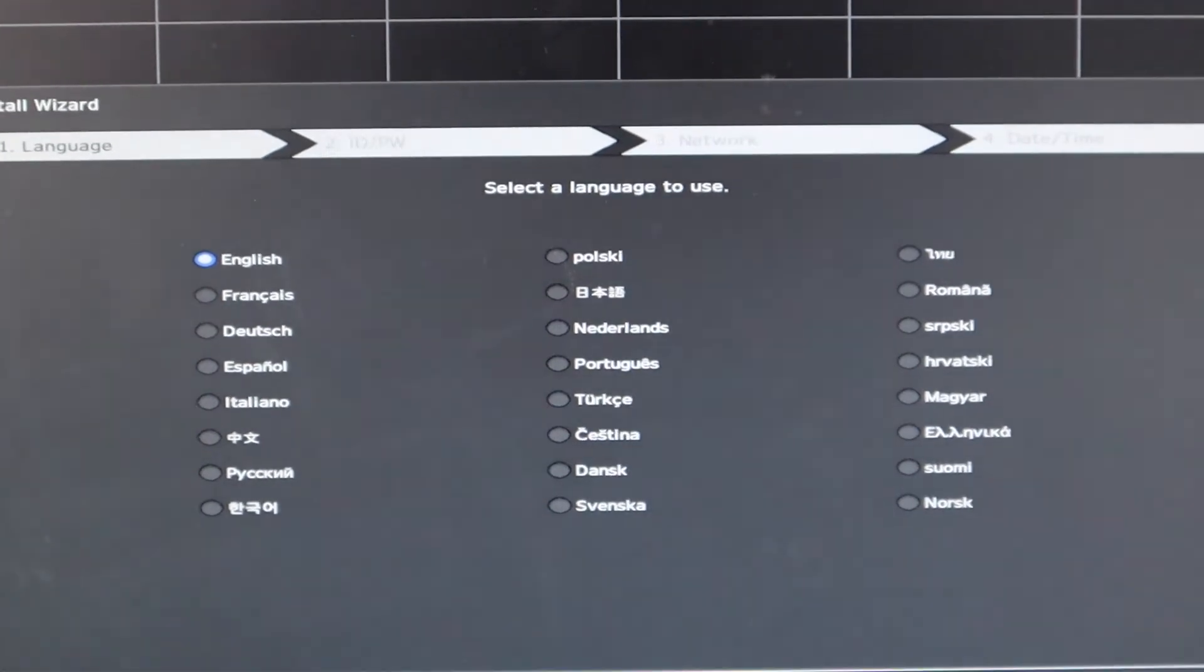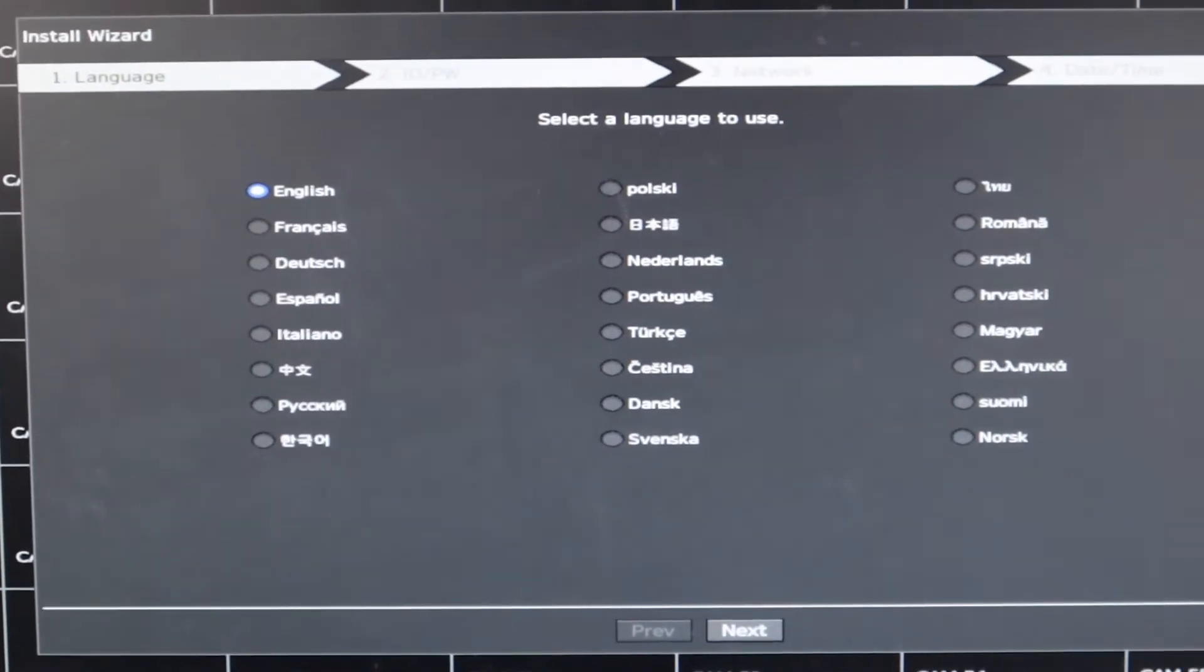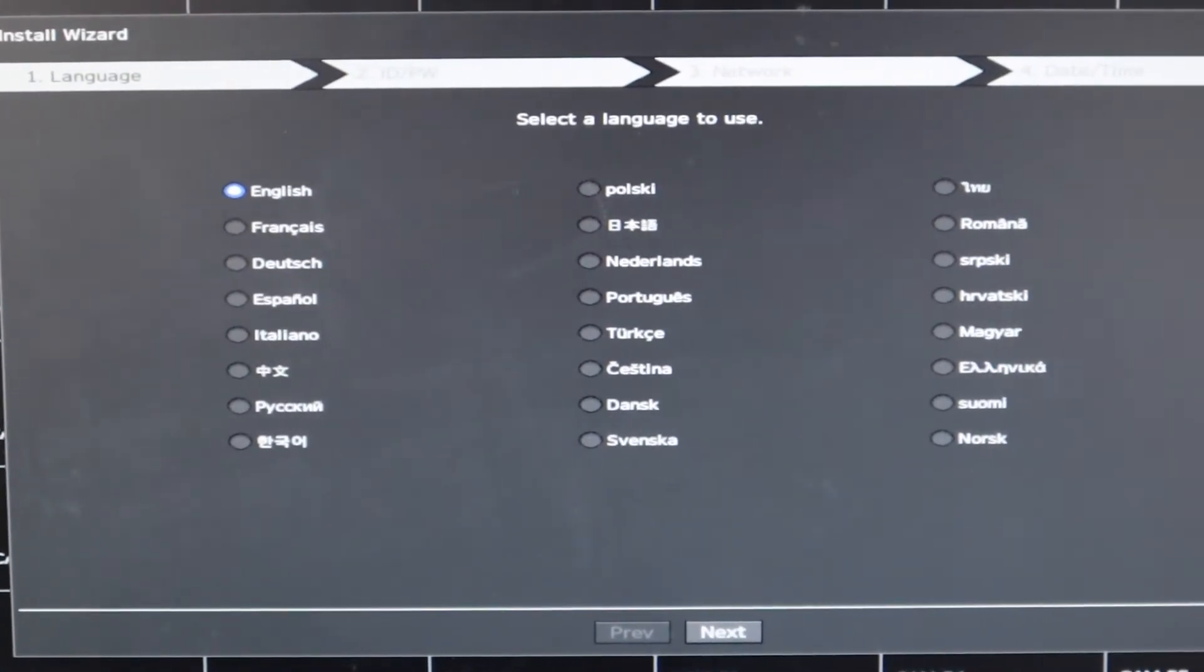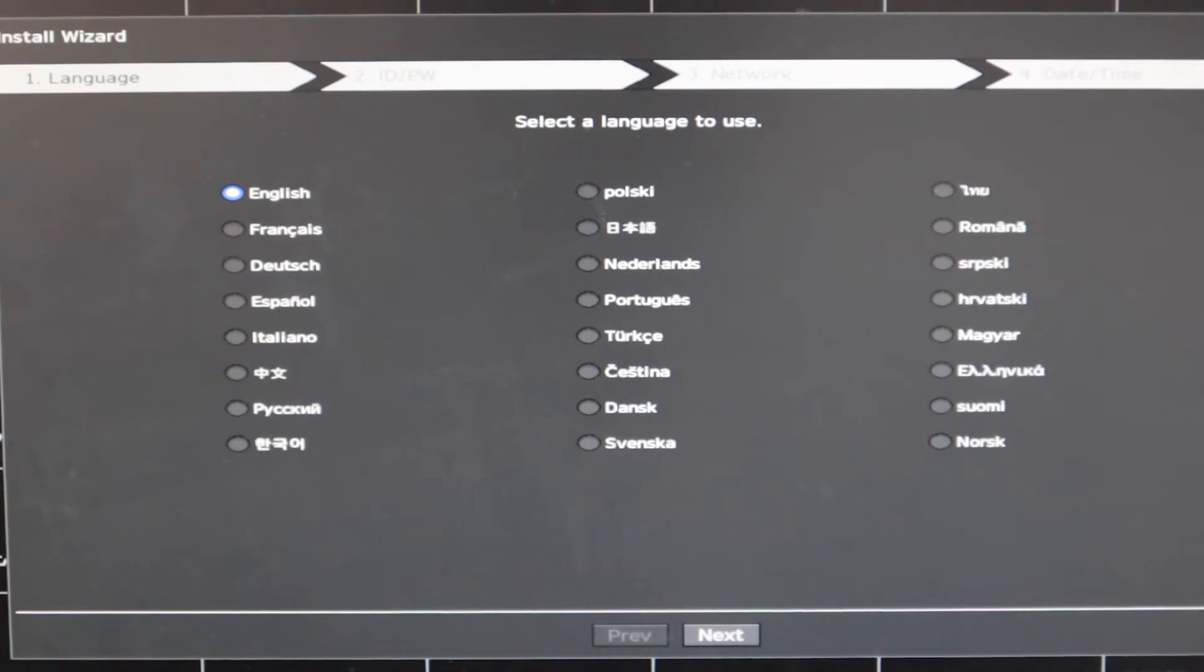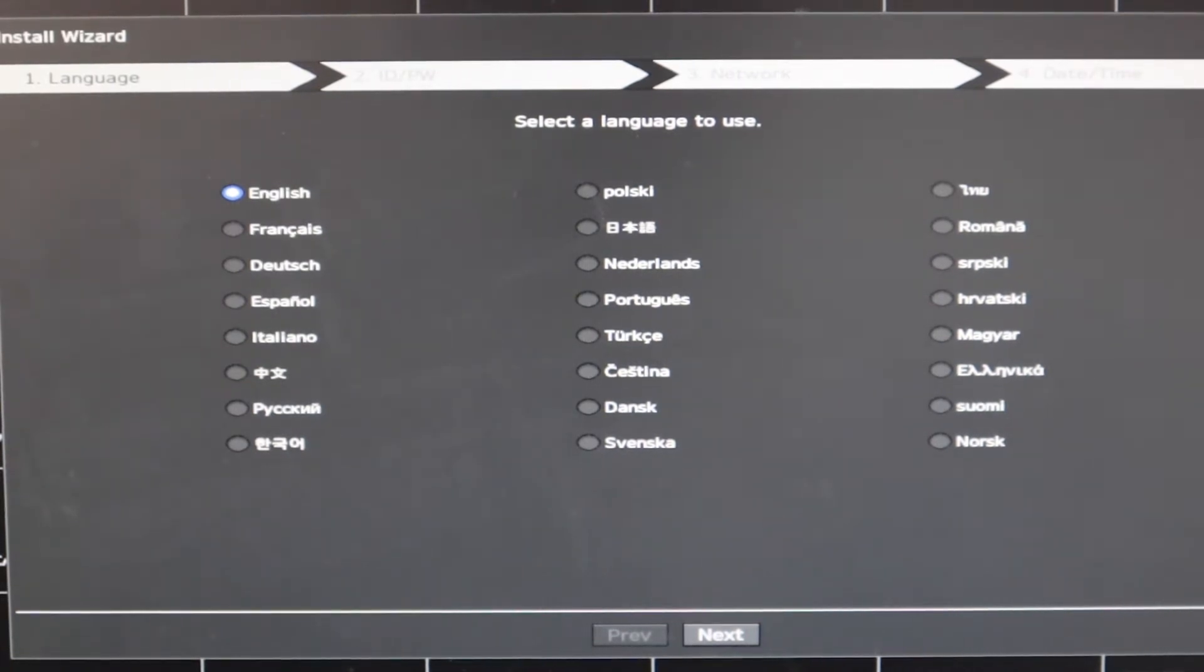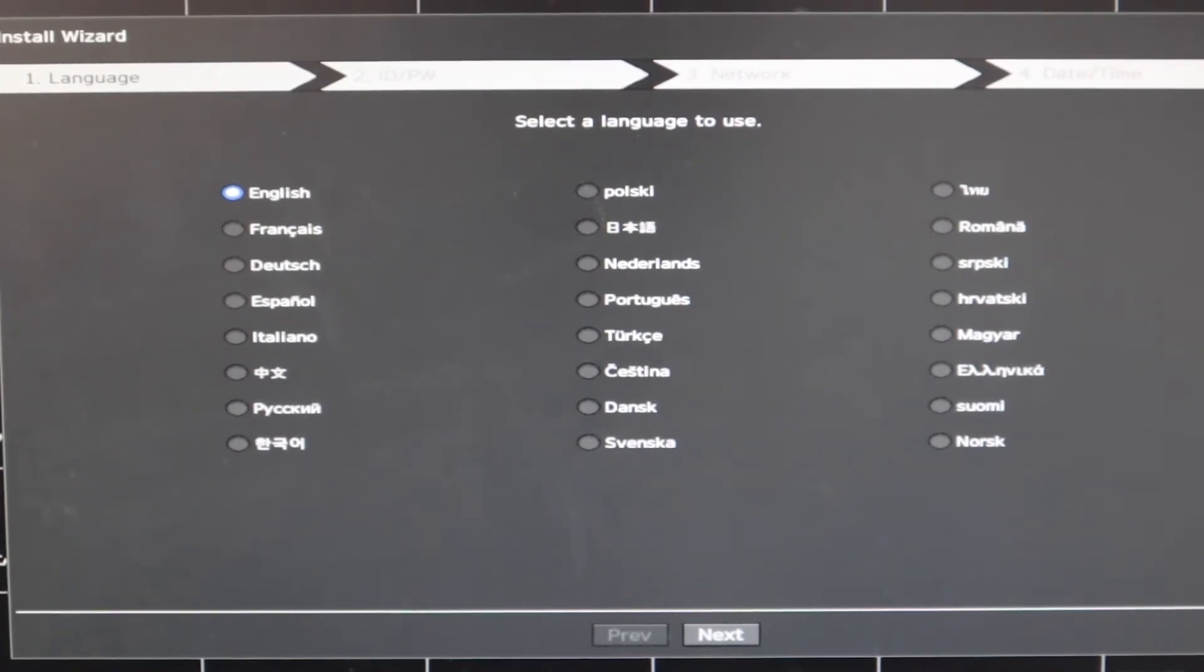Just for your reference, your NVR must be connected to the primary HDMI port. Alright, so once you've connected your NVR to the primary HDMI port and powered it up, you will find the initial wizard.